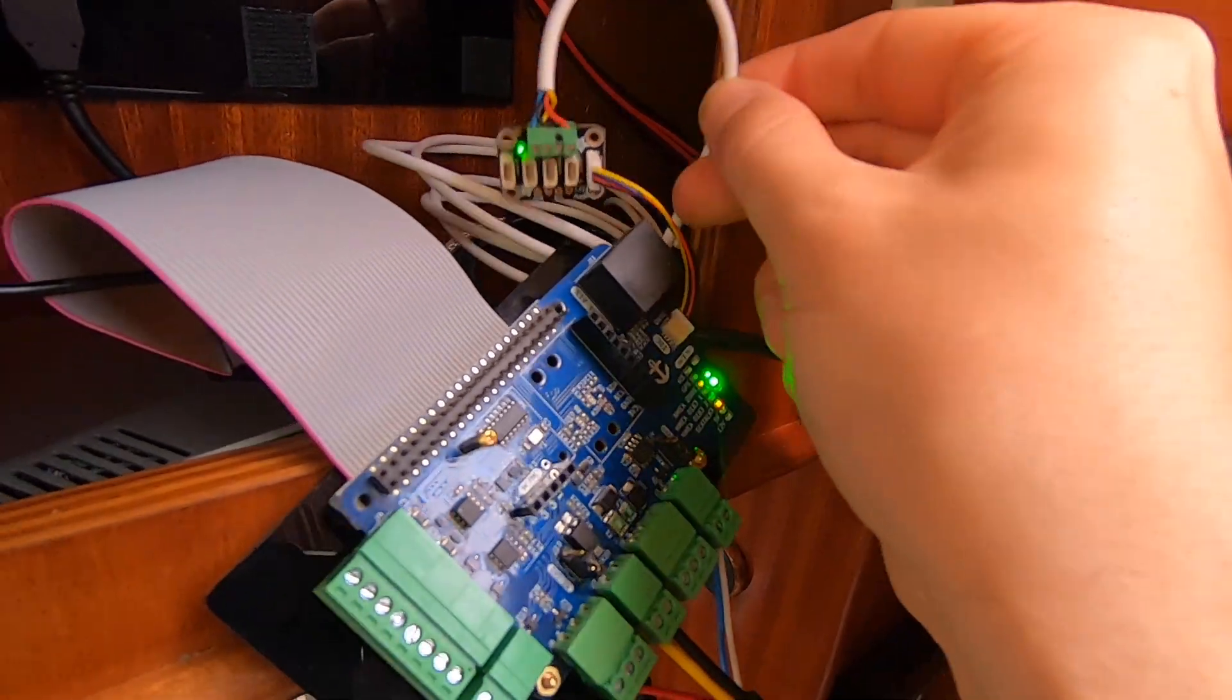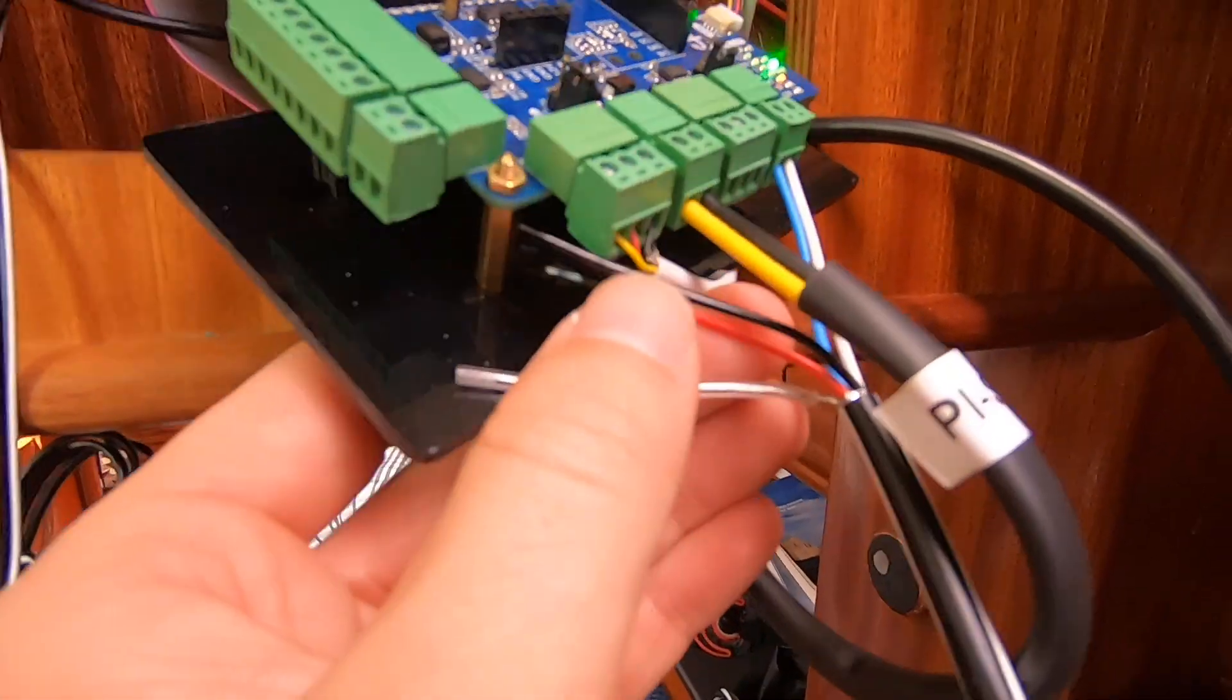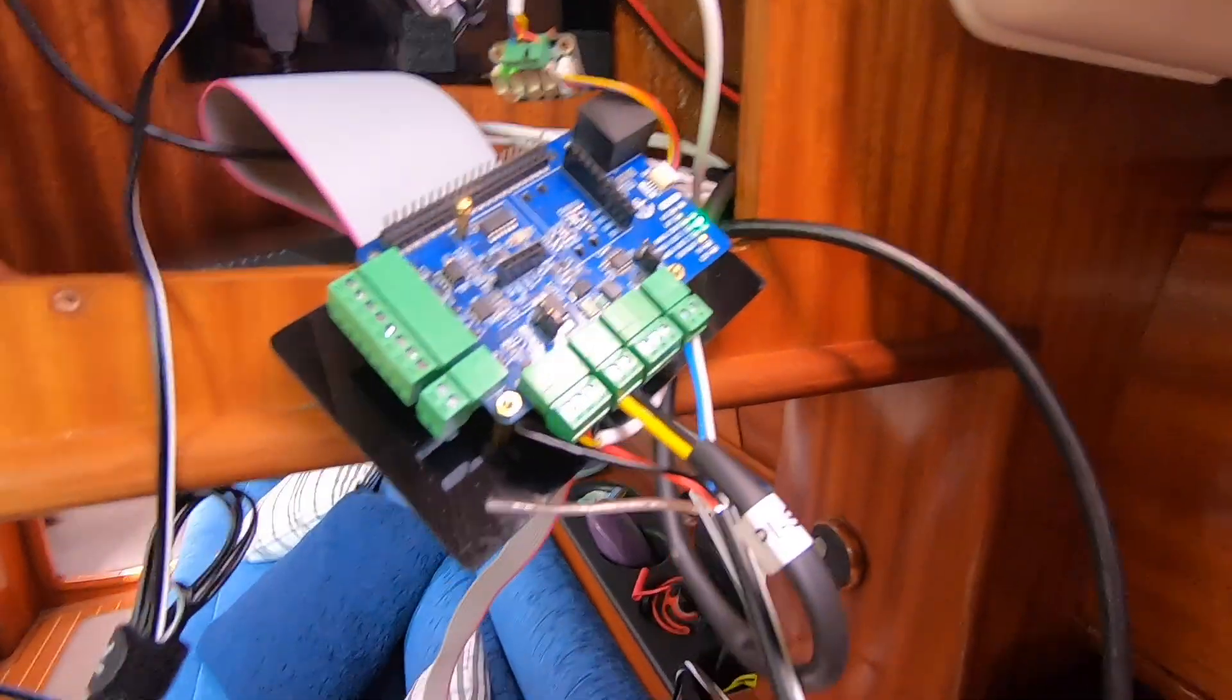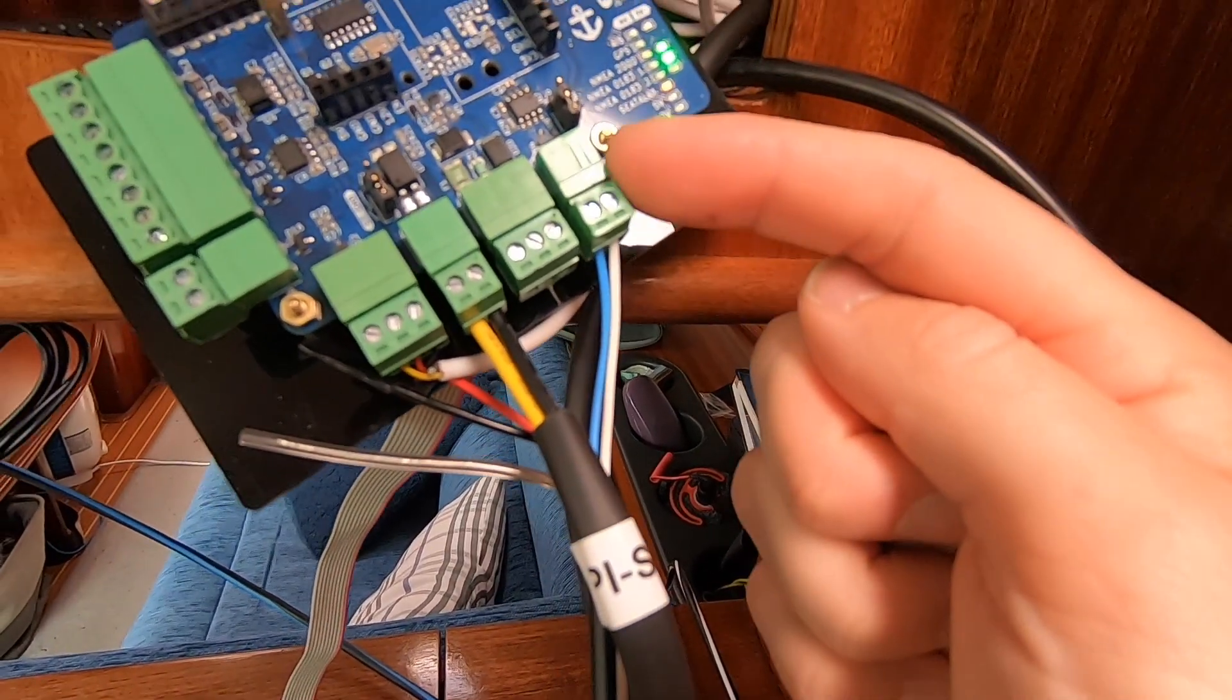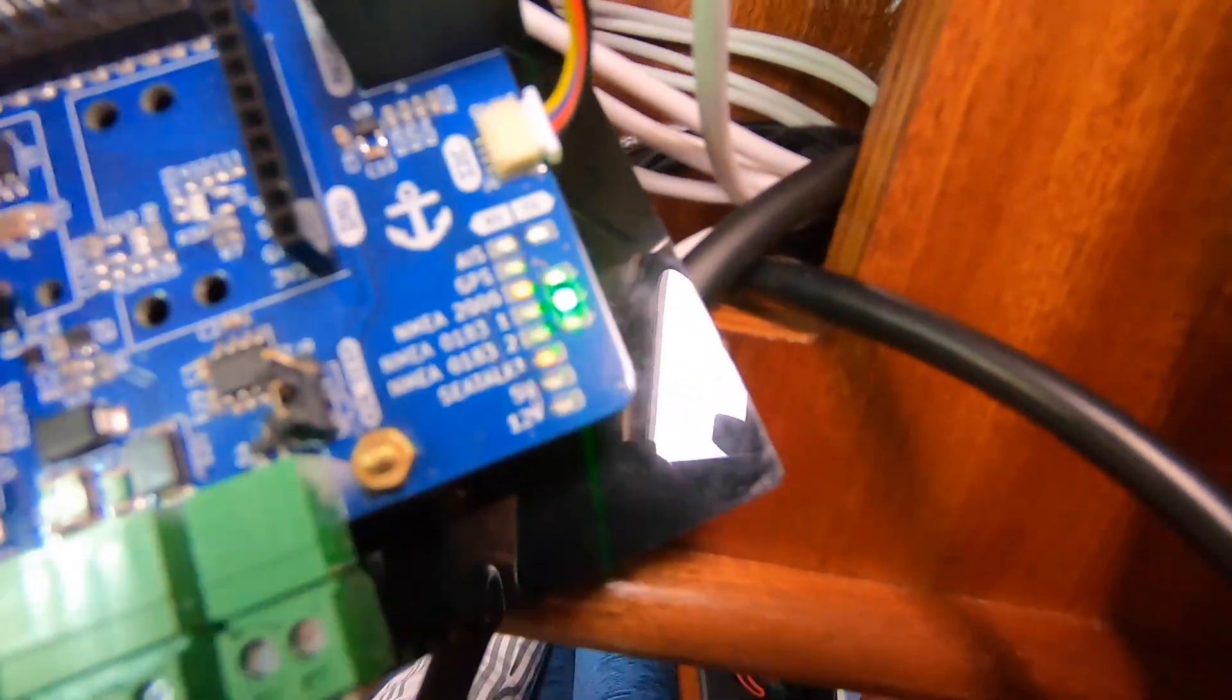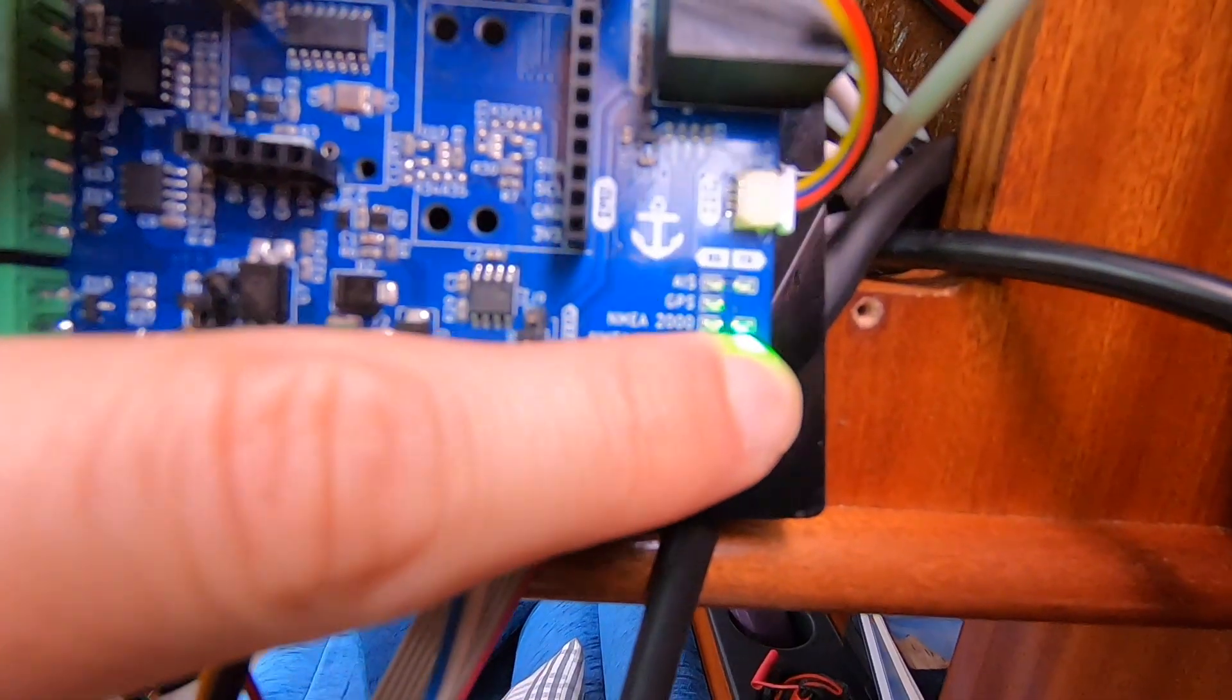This white one here, that is OneWire—that is my outside temperature sensor just plugged into the board. Next to it we've got SeaTorque, so this is the SeaTorque interface. On the end here I've got NMEA 2000, so I'm just doing a little bit of testing with NMEA 2000. You can see here, hopefully, the lights flashing. The NMEA 2000 bus is flashing.